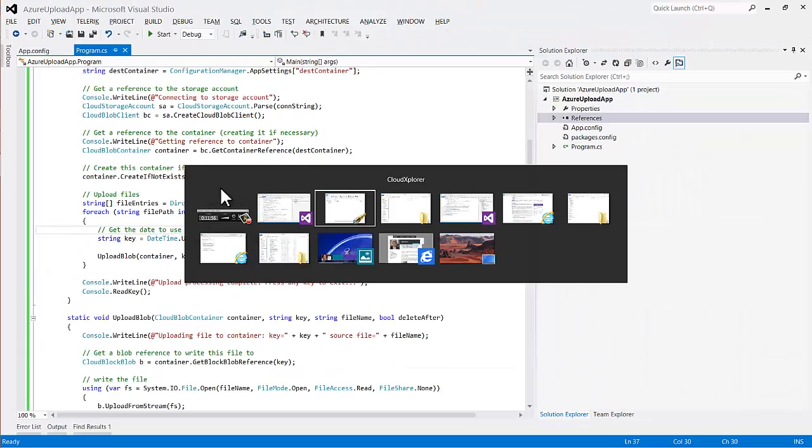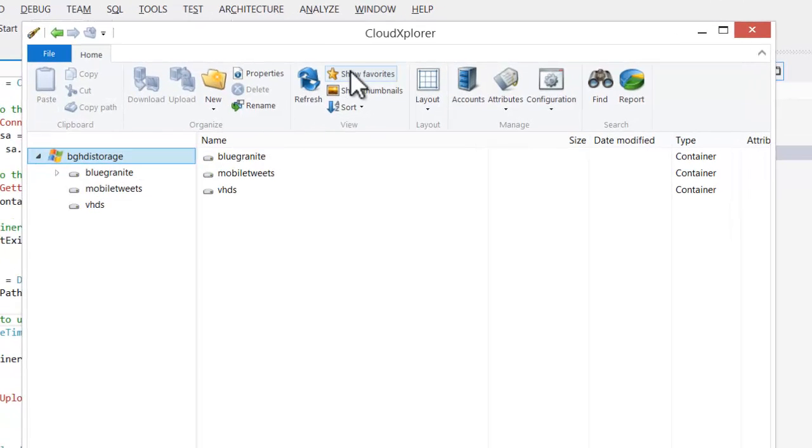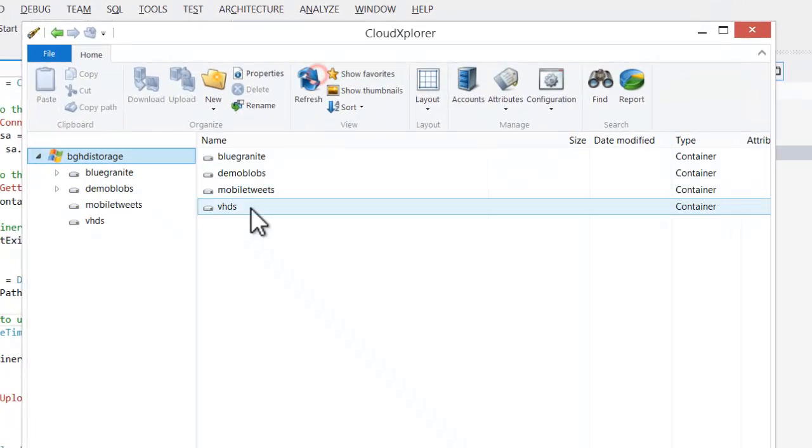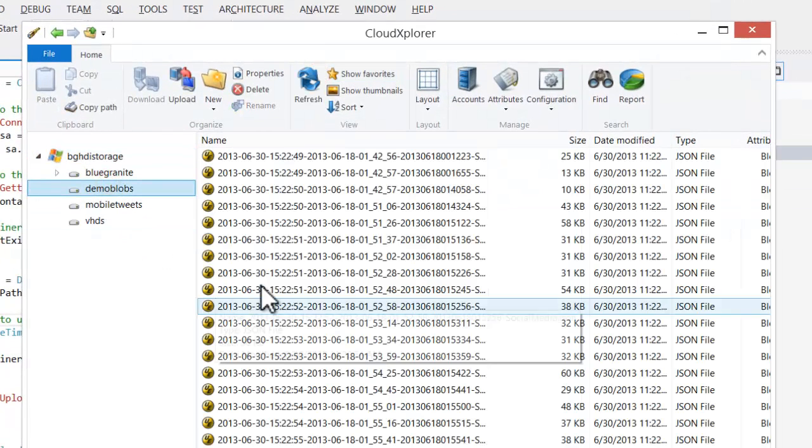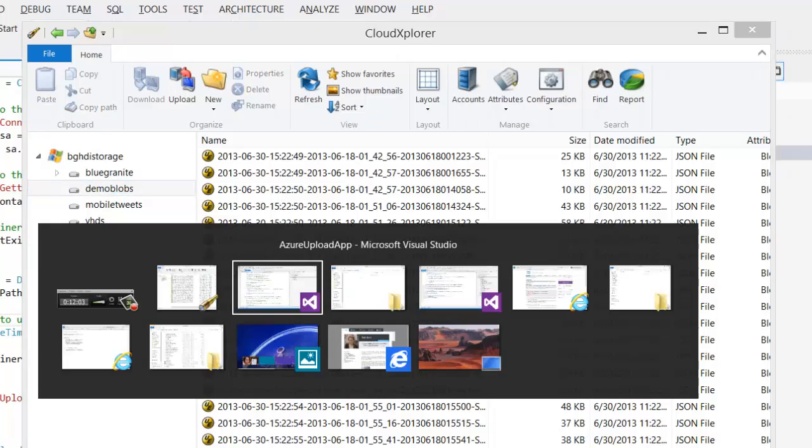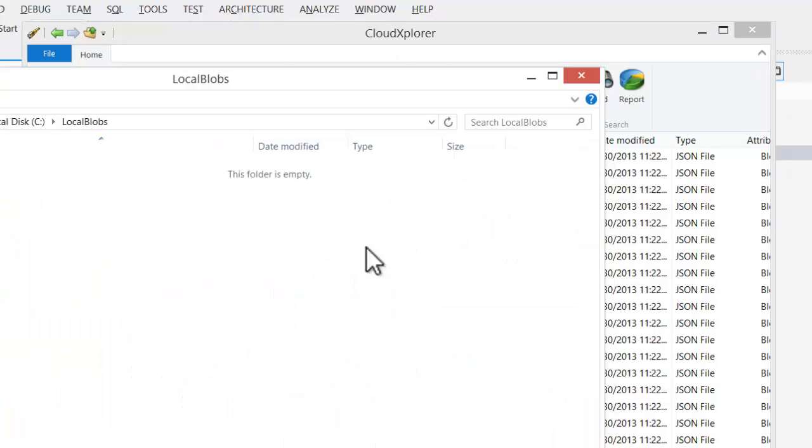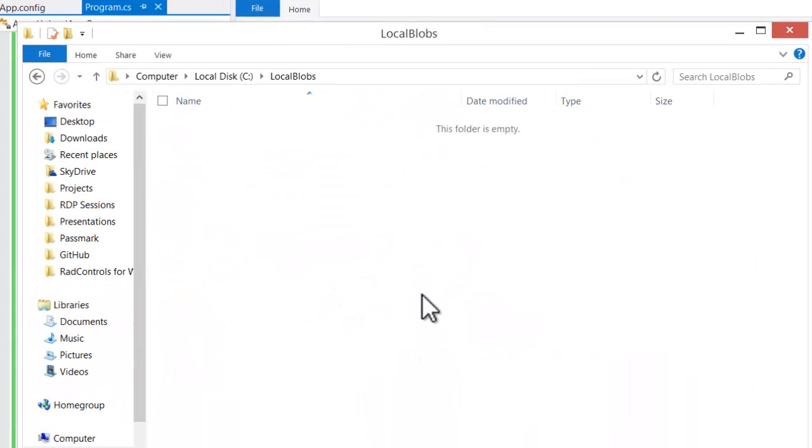And let's look and see that if we refresh, we now have a demo blobs folder. It has all of our 21 files in it, and if we look on our local folder, it is now empty.